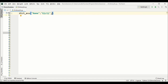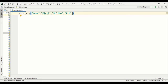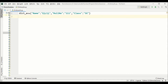Items are comma-separated, so after that I'll add another key, say 'roll number', insert a colon, then the value — say 111 — and then 'class'. This is our dictionary. The most important point here is that keys must be of immutable type, for example a string, a number, or a tuple.